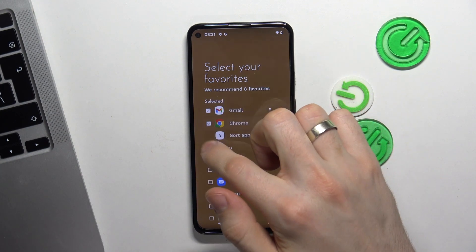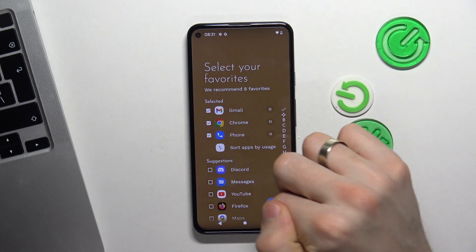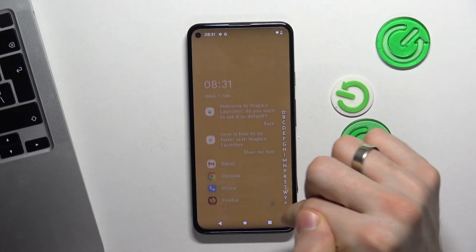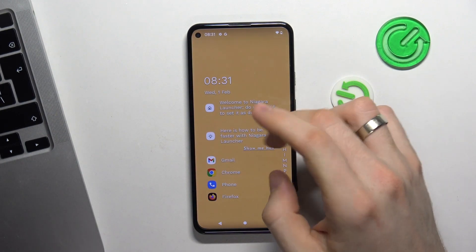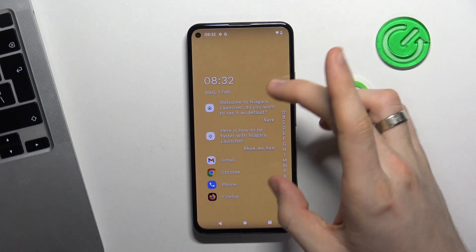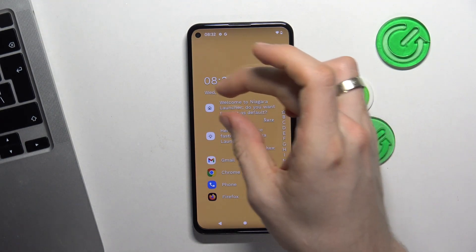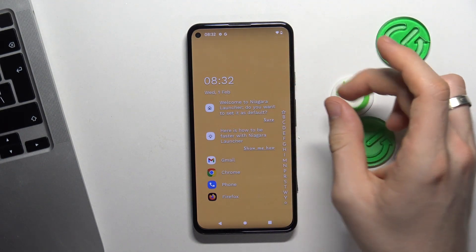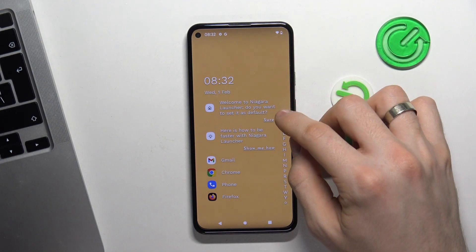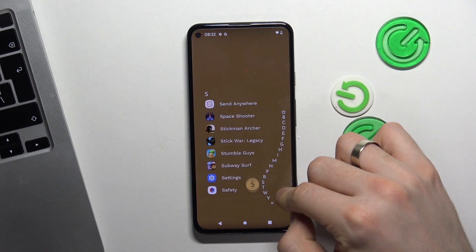Now select your favorite apps and click OK. Here you have your favorite apps. Here you can set up your widgets, and here you have the main menu.